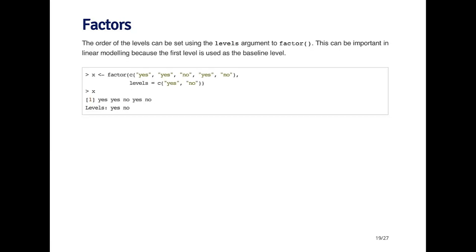The order of the levels in the factor can be set using the levels argument to factor. Sometimes this is important because in modeling functions when you include a factor variable, sometimes it's important to know what the baseline level is. The baseline level is just the first level in the factor. The way this is determined in R is critical. It's determined using alphabetical order.